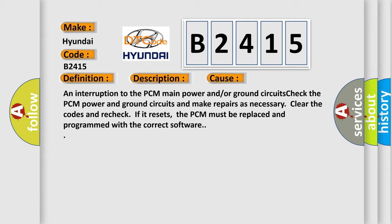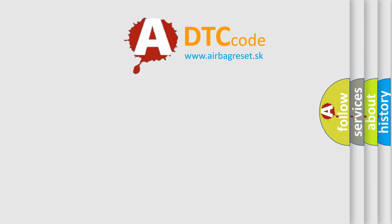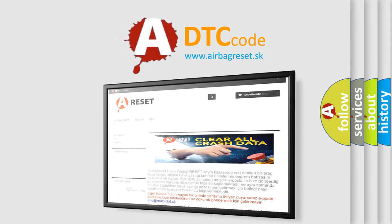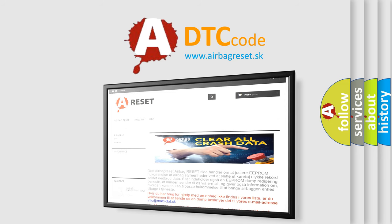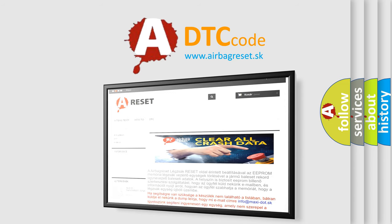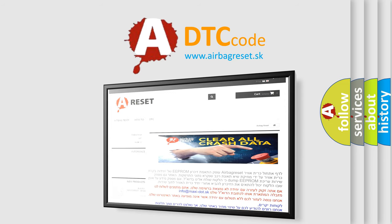The airbag reset website aims to provide information in 52 languages. Thank you for your attention and stay tuned for the next video. Bye.